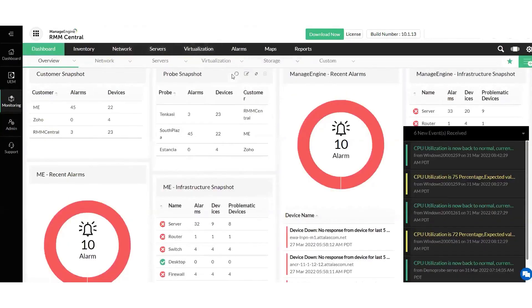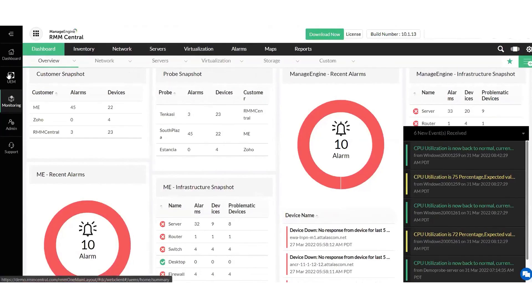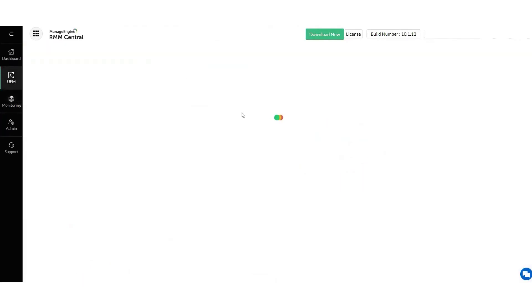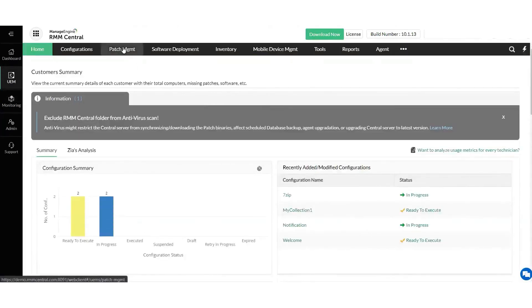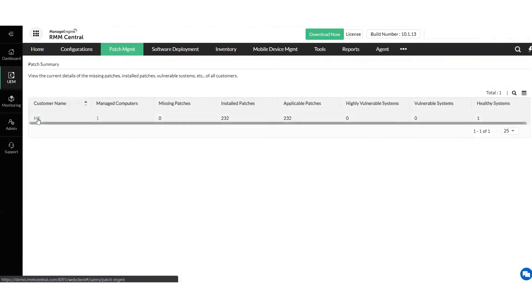From the management console, admins can also automate patch deployment for Windows, Mac, Linux, and over 1,000 third-party apps, manage mobile devices, and manage IT assets. ManageEngine RMM Central is available via two editions, free and enterprise.